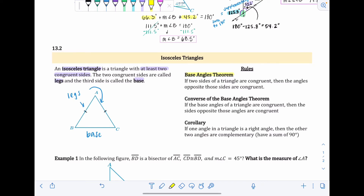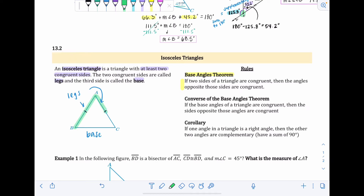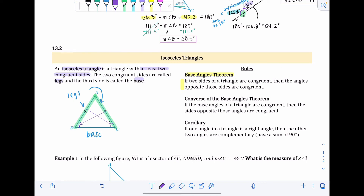New rules: first, the Base Angles Theorem — if two sides of a triangle are congruent, then the angles opposite those sides are congruent. In the figure, if the two sides are the same length, the angles opposite them are the same measurement. Drawing an arrow from each side points to its opposite angle, meaning those two angles are congruent.